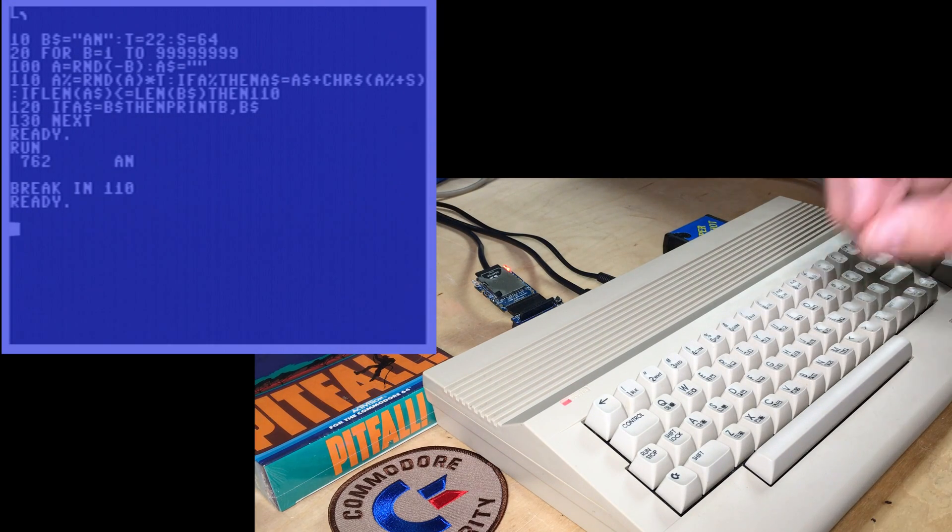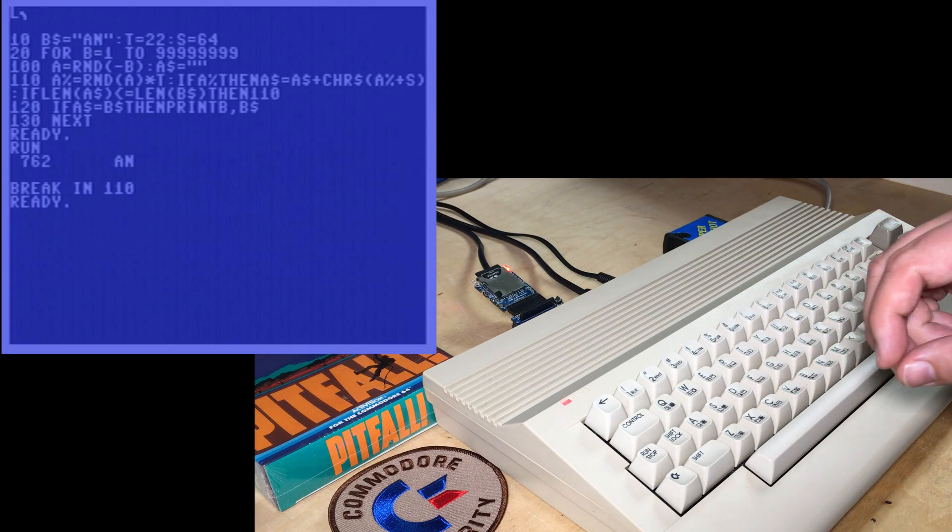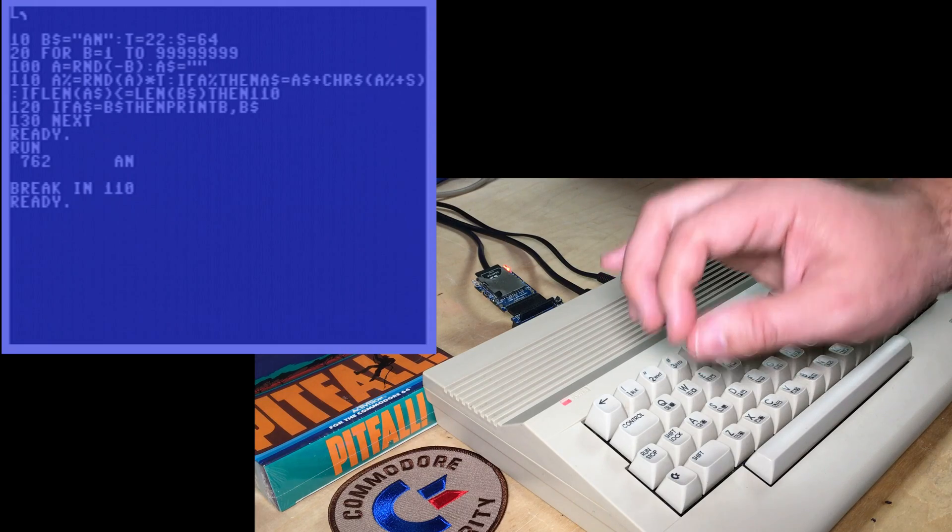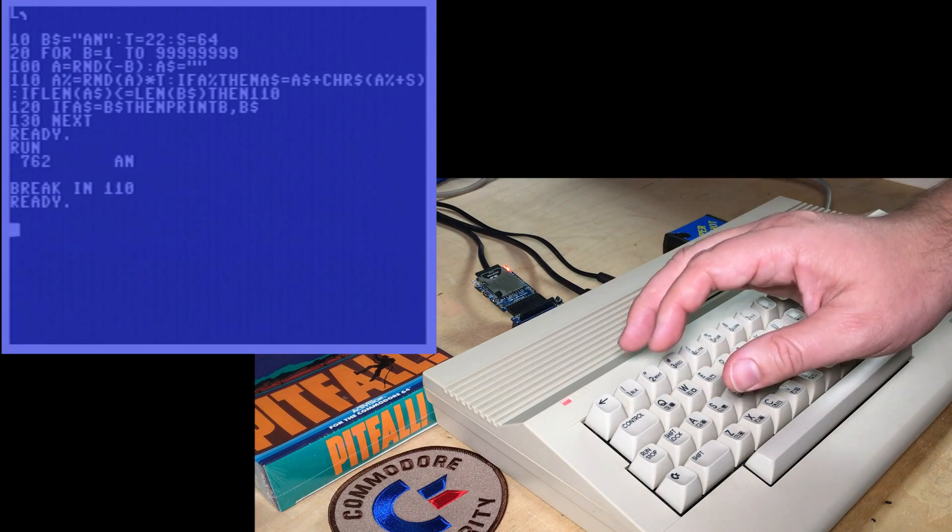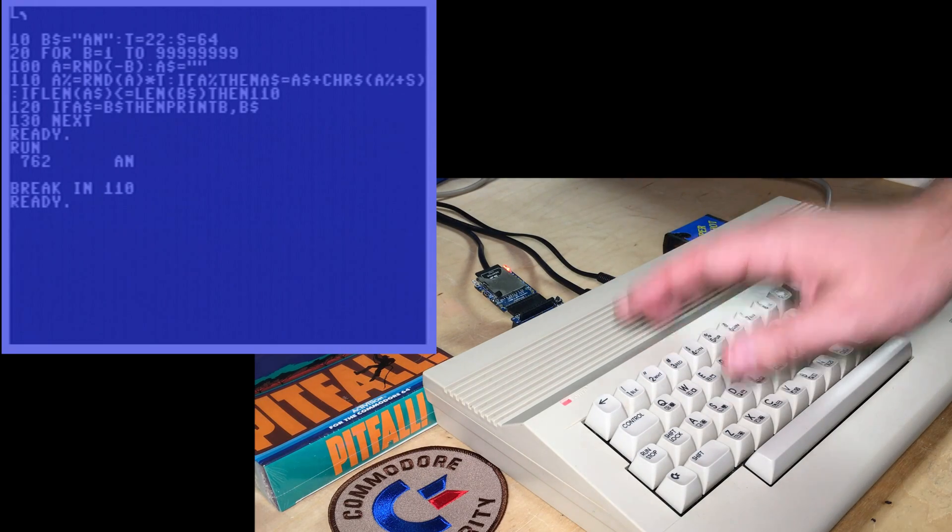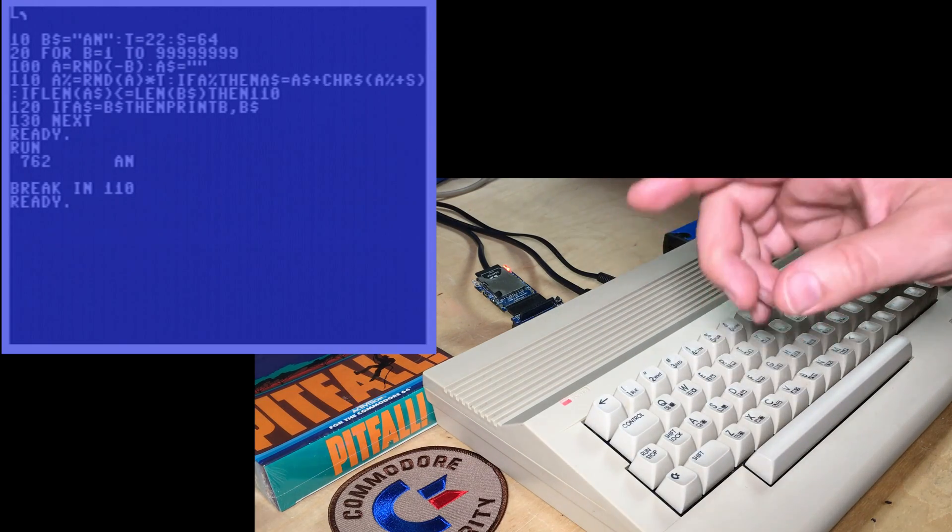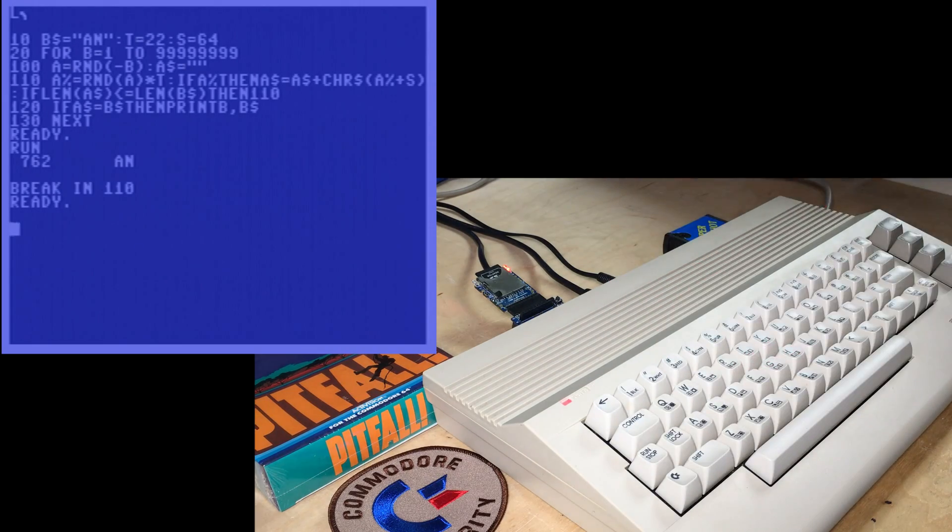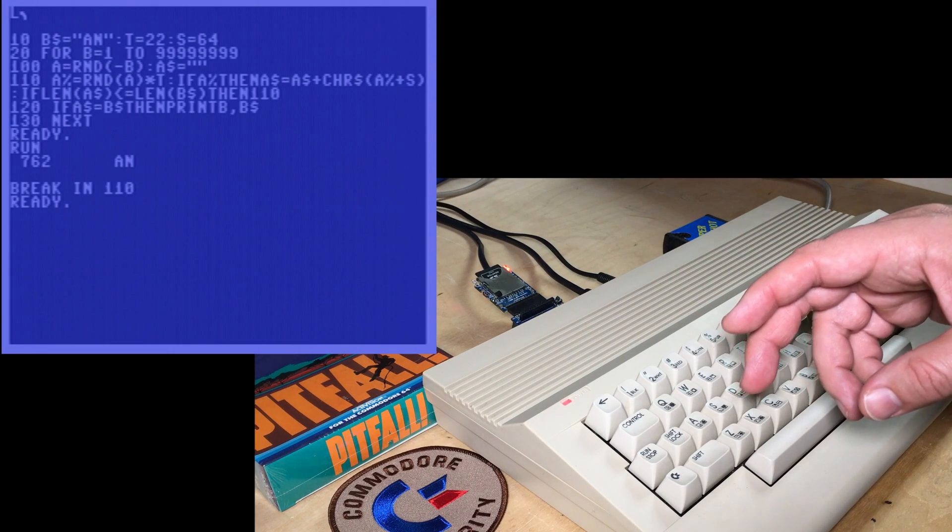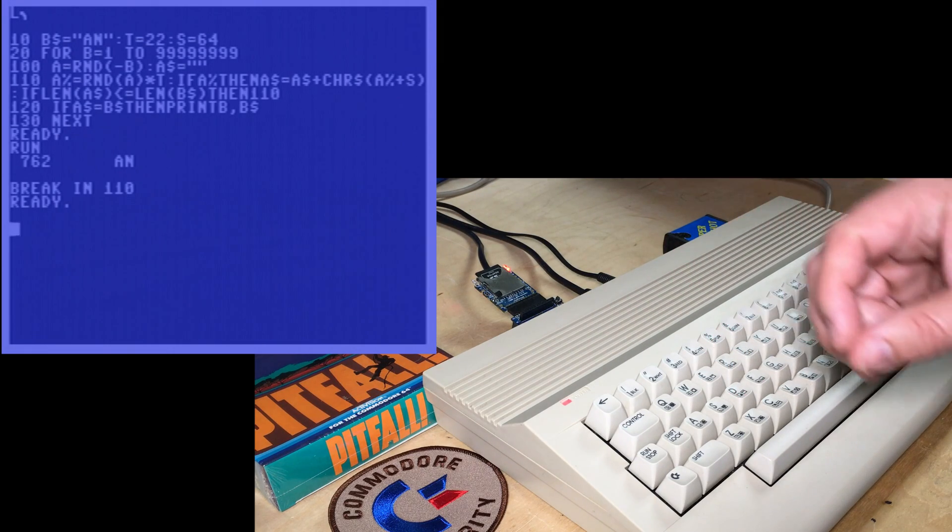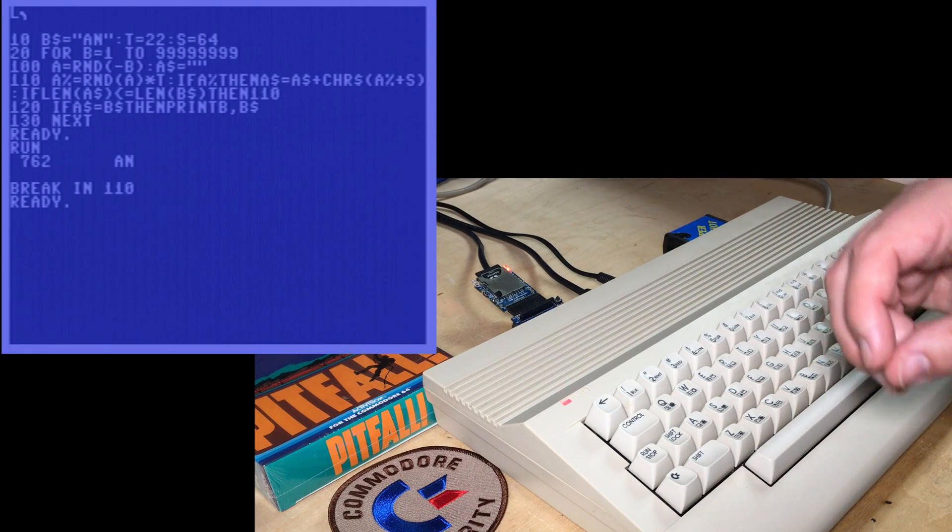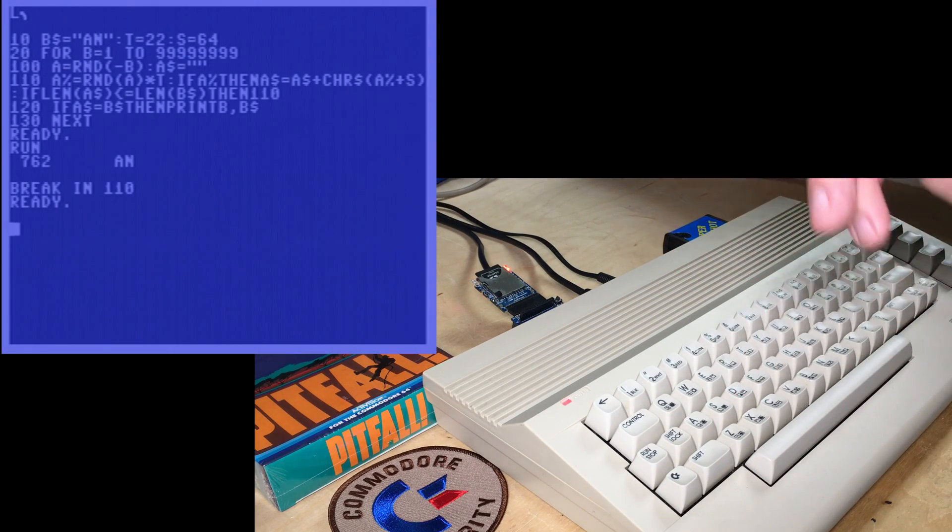This is fairly impractical. If you ever have the need to run a basic program, a Commodore basic program, very quickly, of course you can use an emulator and put it in warp mode.